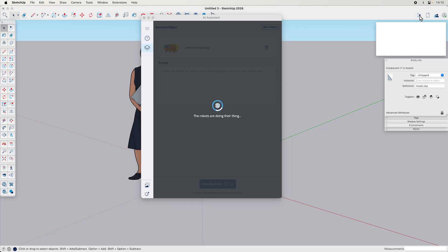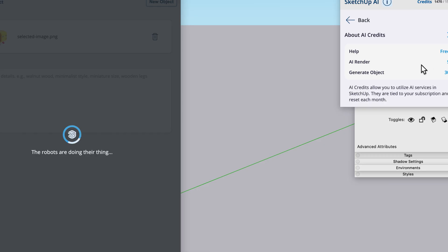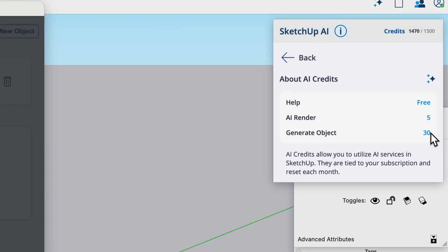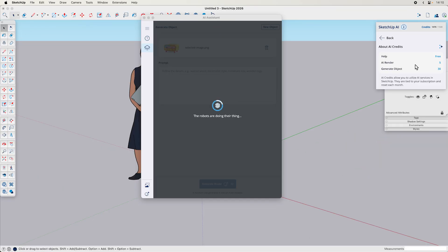As we wait for the object to generate, another thing that uses credits is AI render, which I'm not covering in this video. The generate object costs 30 credits, and the AI render costs 5 credits. The AI render takes your SketchUp model viewport and generates a rendered image from it — giving you three images every time you generate. The generate object gives you one object per generation.